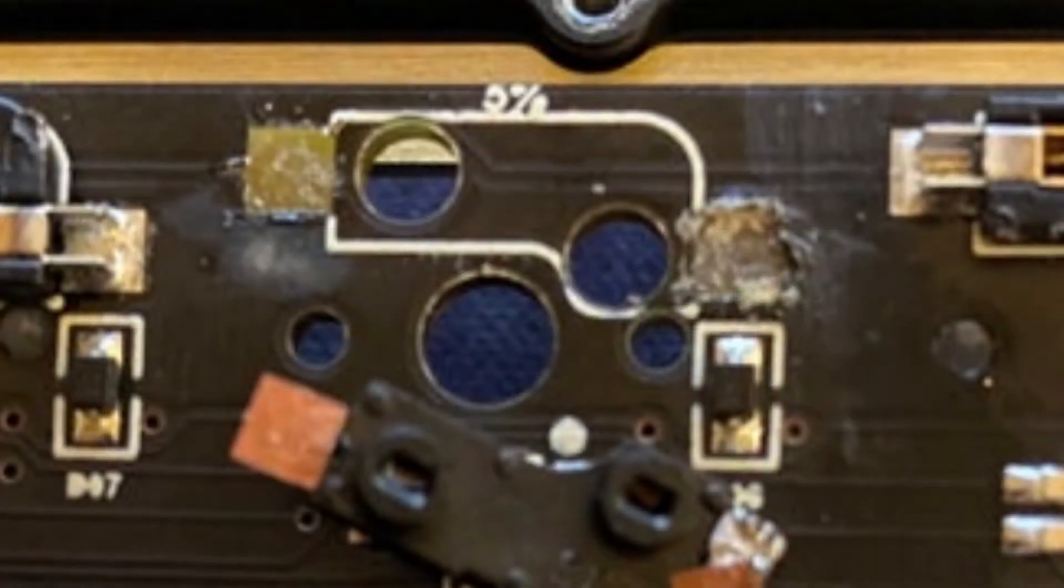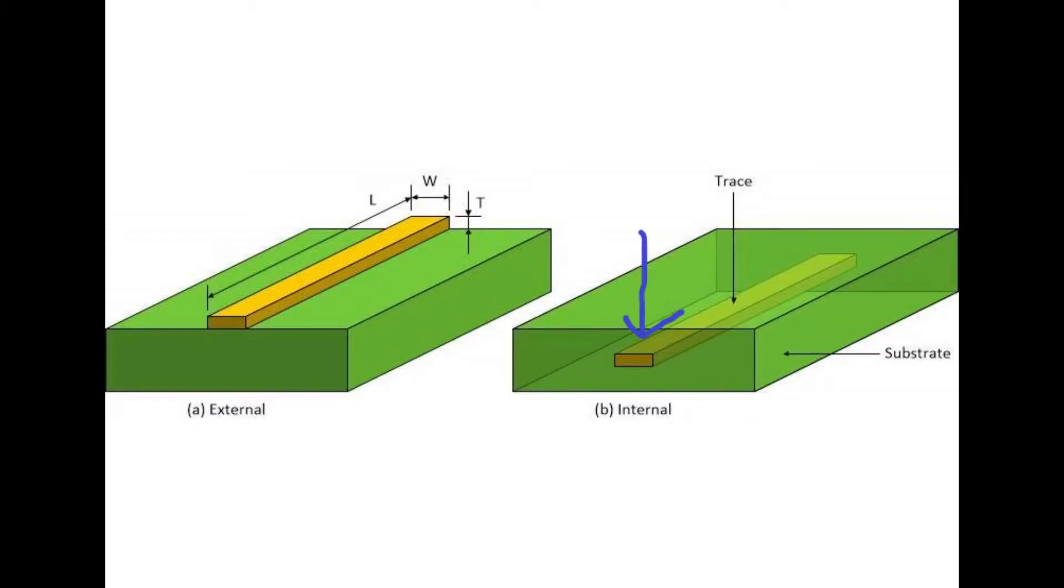Some people get away with dabbing some solder in there and getting it all back on there and getting that continuity back. But I think for the most part, it doesn't work out that way. You're just going to have to do jumpers. But to explain what you're jumping, I'm going to let Wendell from Level 1 do what he does so well and explain.